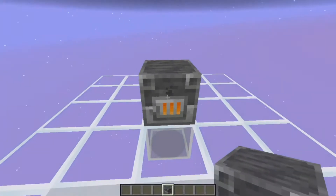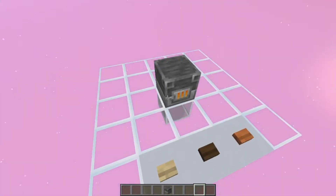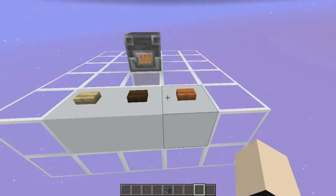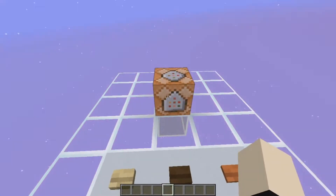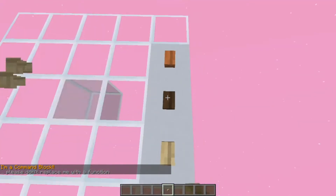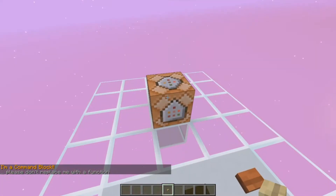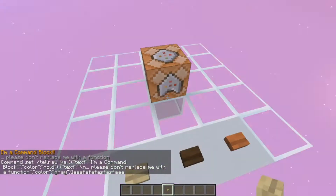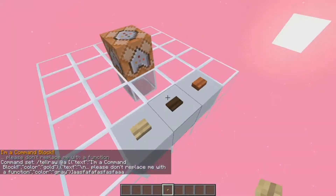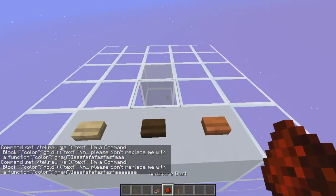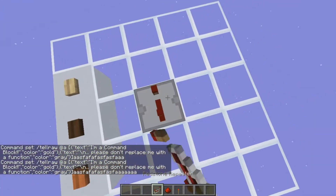It also works with blocks that have NBT data. Not only is it going to keep the items, but it's going to keep all the information - the progress bar, for instance. You can see that's kept, which is really nice. You can also use it with command blocks and it's going to keep every piece of information, even things you change on the fly.